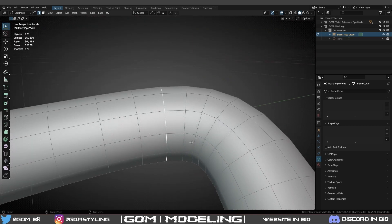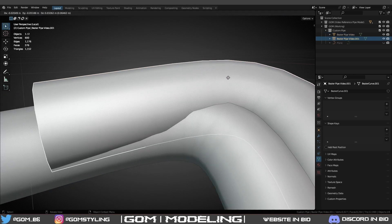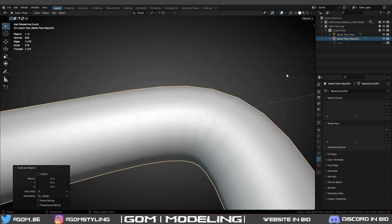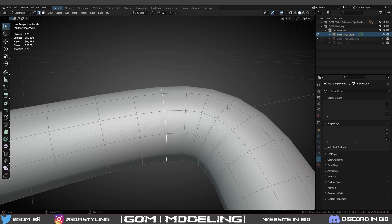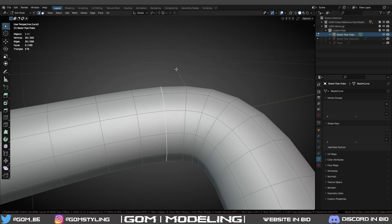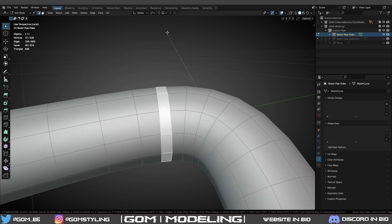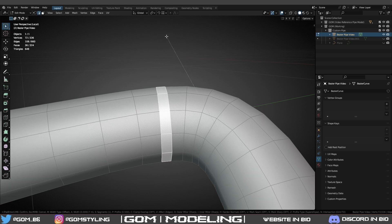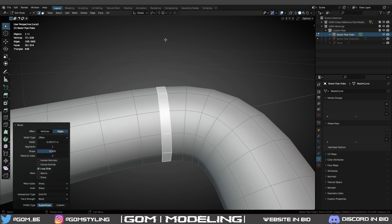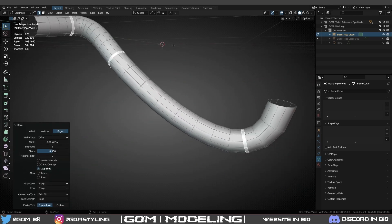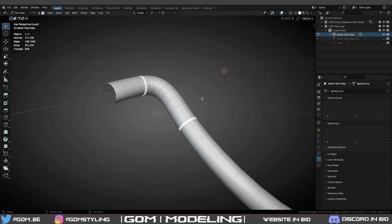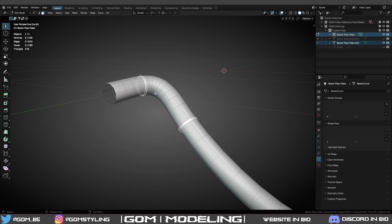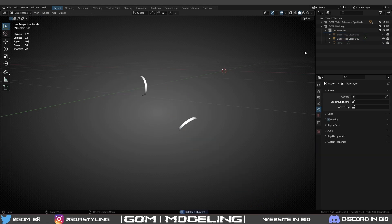The way I do it is I copy the mesh, Shift+D, hide the copy, go back into edit mode on the original, Control+B, bevel it till about a decent size weld width-wise. That's good for me. Make sure it's good. Switch to face mode using three on your keyboard, P, selection. Now you can delete the original pipe and now we have this.